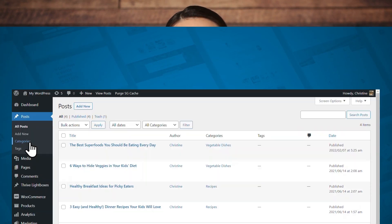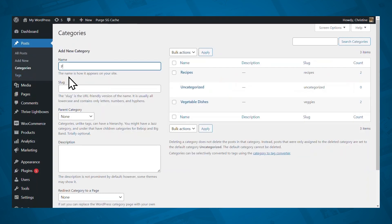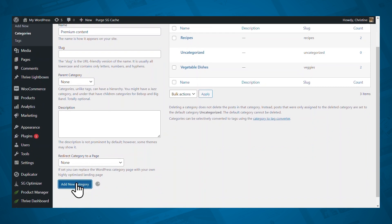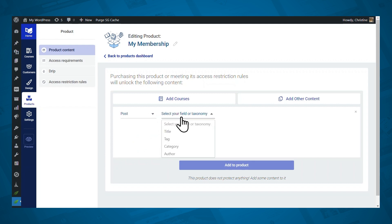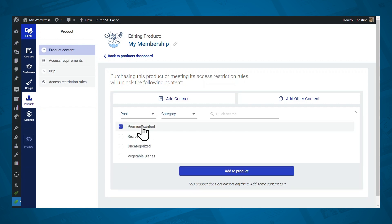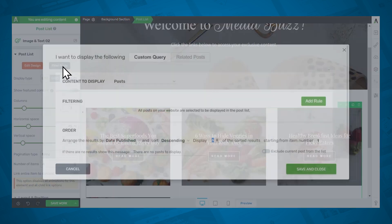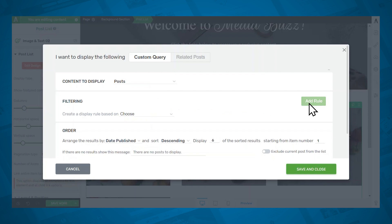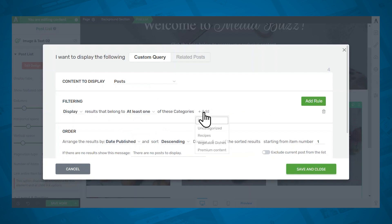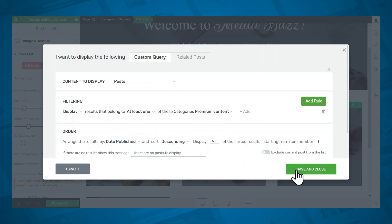What's nice about this type of membership site is that it's really easy to set up. Take the example of adding weekly product reviews — you can easily do that by creating a blog post category just for your membership content. And when you create your membership product in Thrive Apprentice, you can protect that entire blog post category. Then to provide access to the content for your members, you simply create a page in WordPress and use the post list element to display all posts in that category. It's super easy to set up, and if you have a regular blog that isn't part of your membership, that's totally not a problem — regular blog posts will remain unaffected.